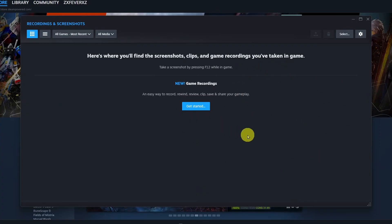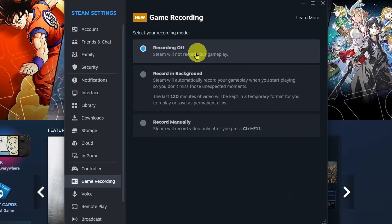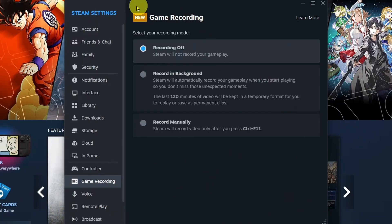That'll bring you to this page, and you want to select Get Started in the center. This is going to bring you to the Game Recording section of Steam Settings.